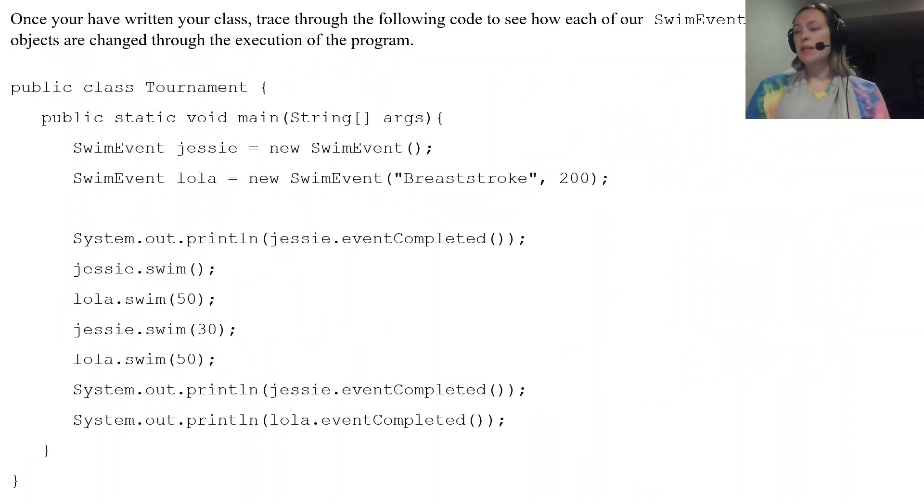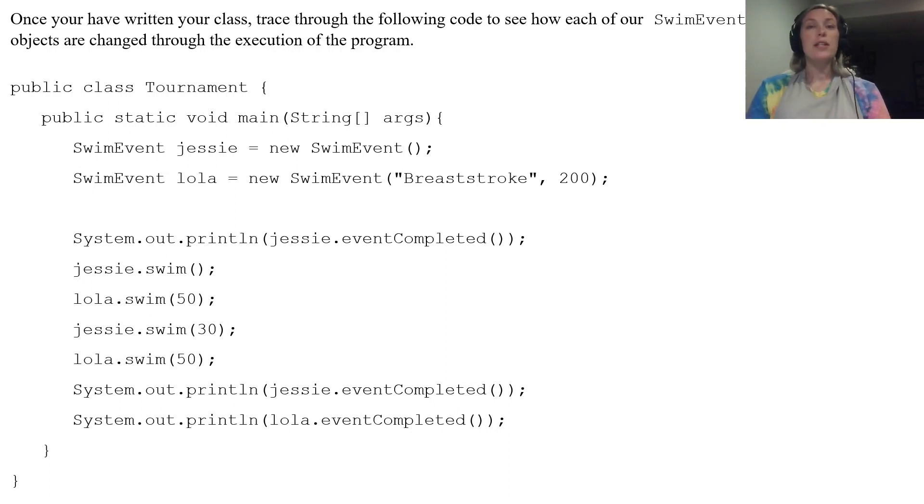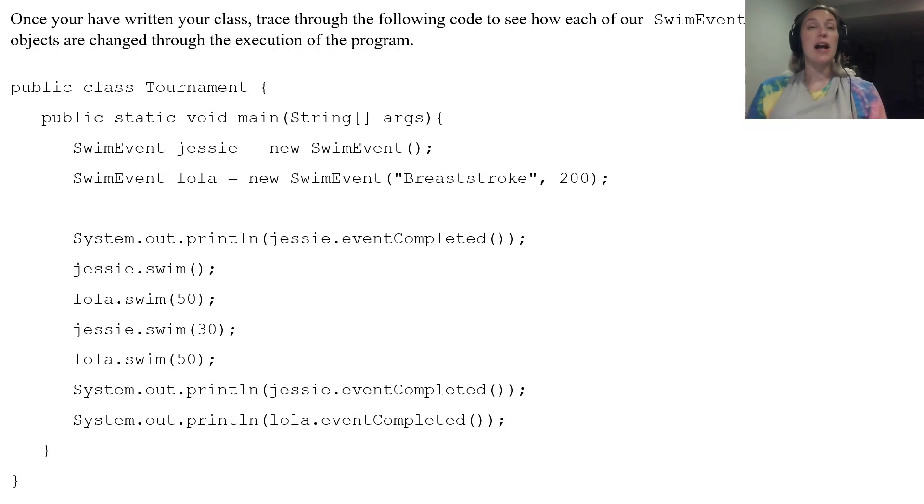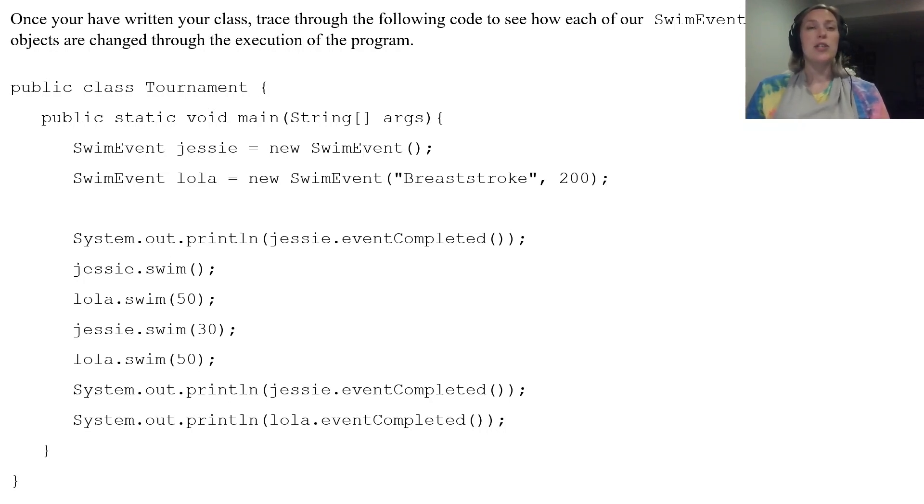Our last piece here I have some example code. This code is obviously not in our SwimEvents class. It's called public class Tournament and you see it has our main method here.